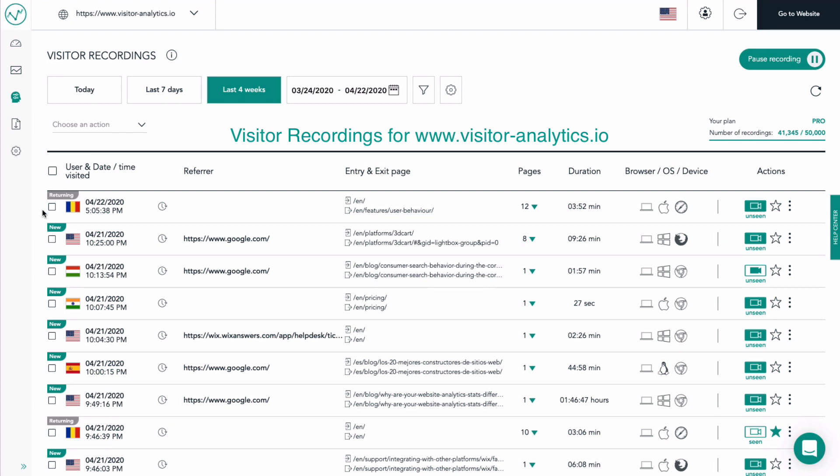In this screen, we can see the most recent recordings of visitor sessions that occurred. For every recording we have great details such as the type of visitor, which can be new, returning, or converting.